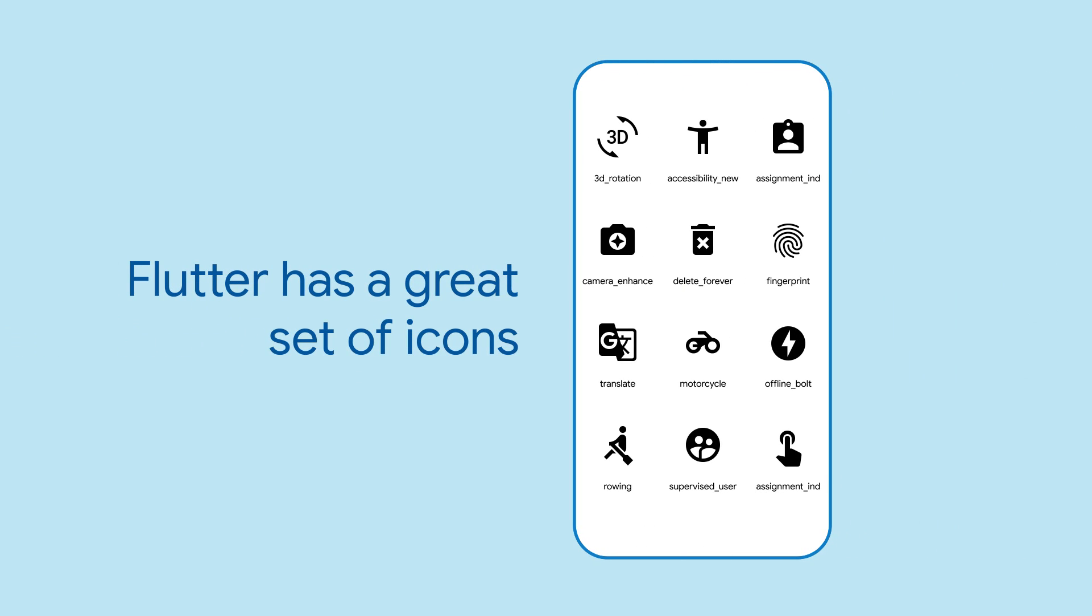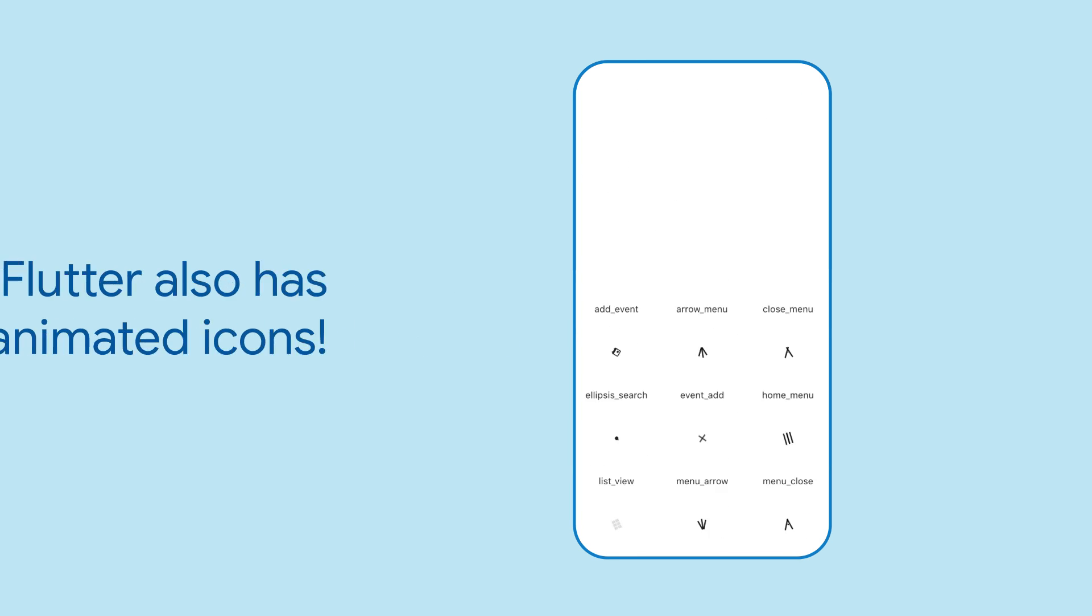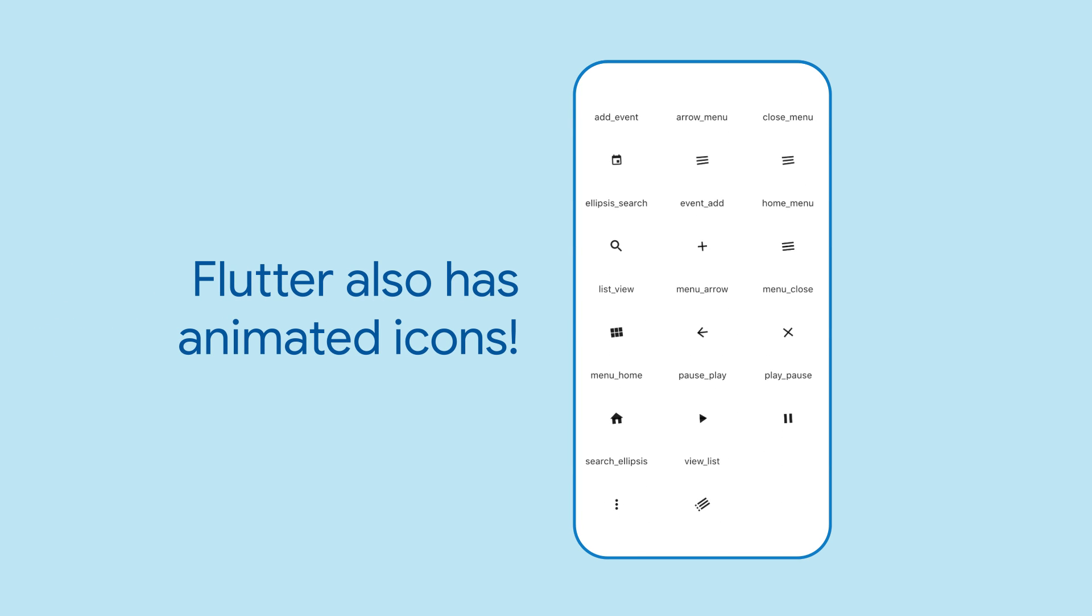Flutter has you covered for all your icon needs by providing both the material and Cupertino icon sets directly in the framework. But did you know that Flutter also has a collection of animated icons that you can drop straight into your app?